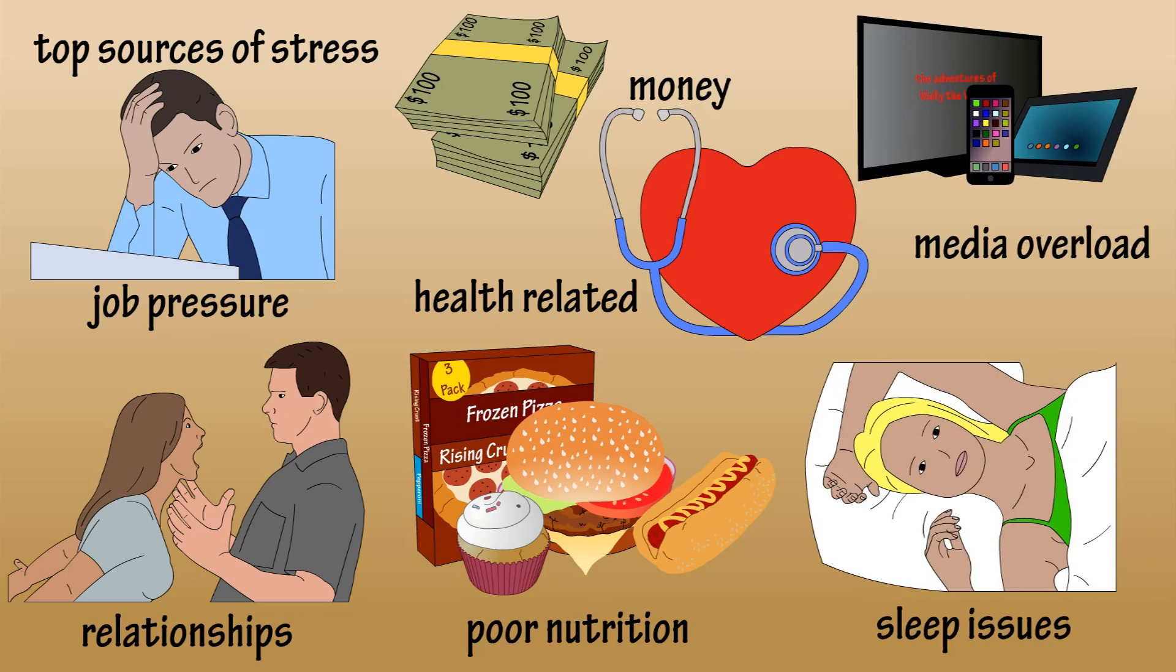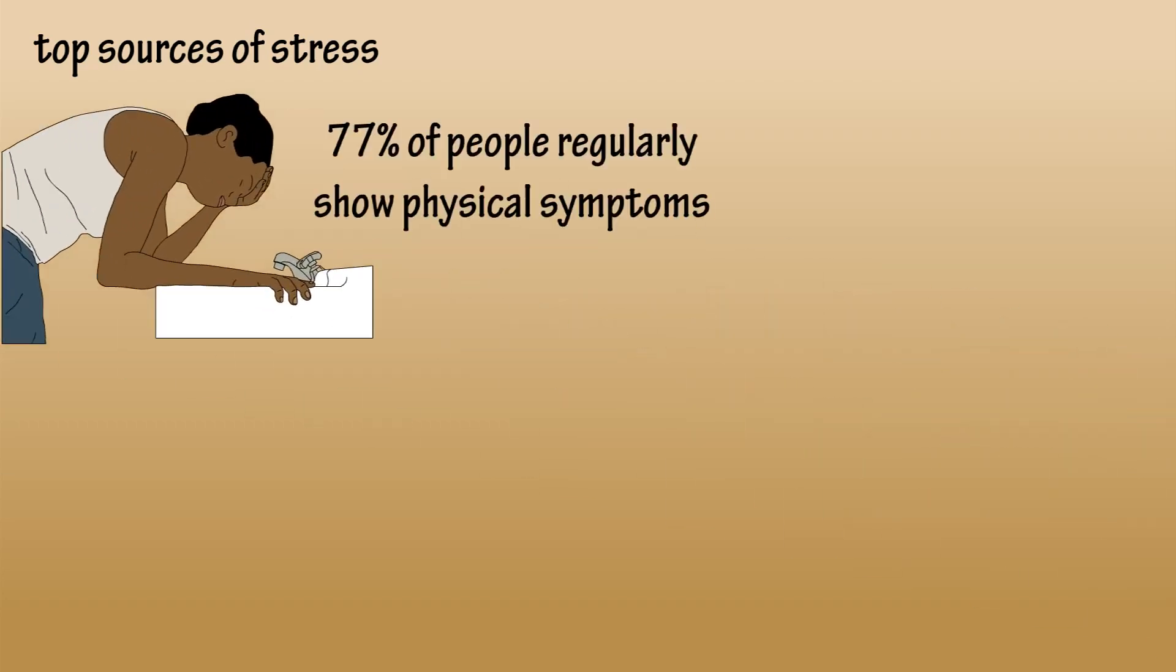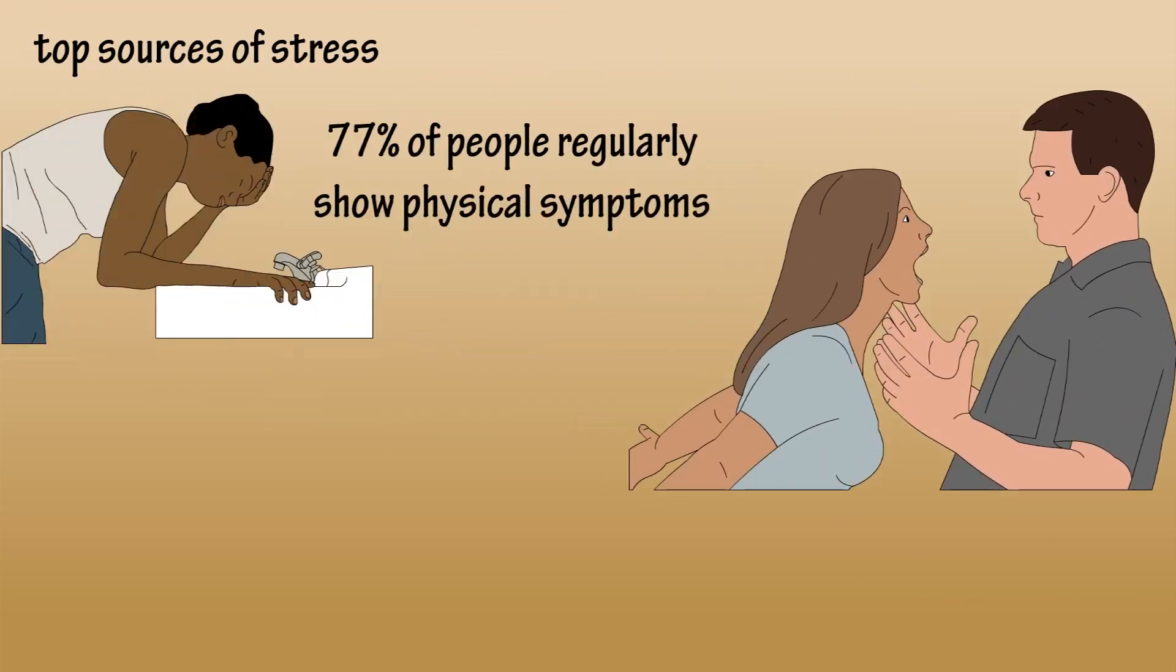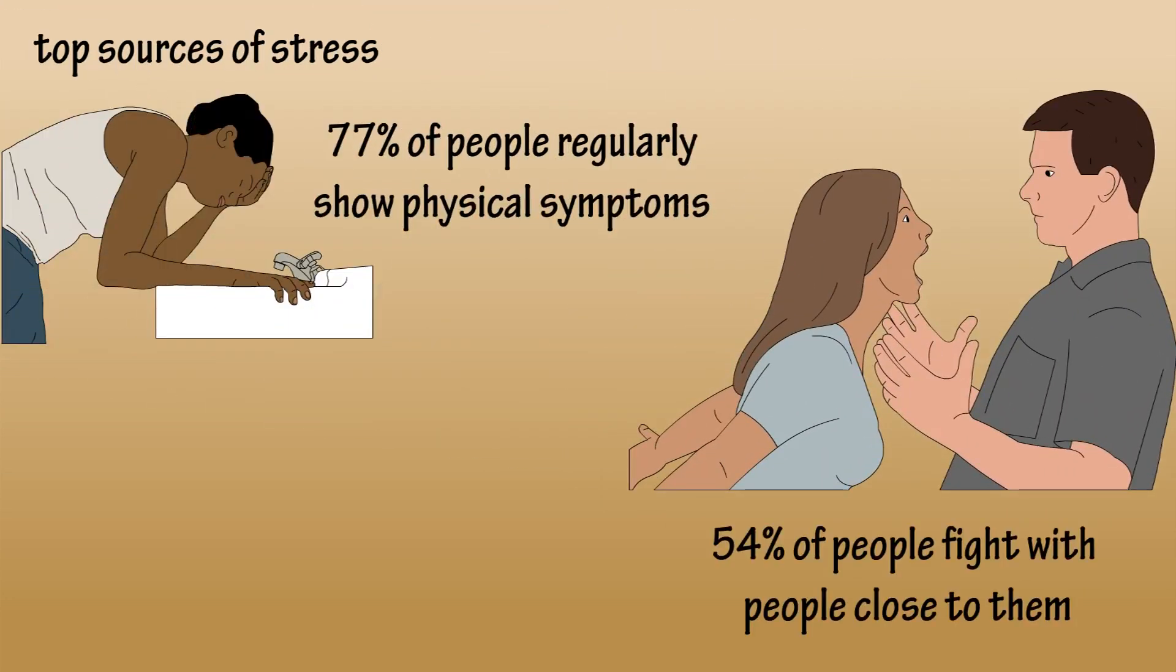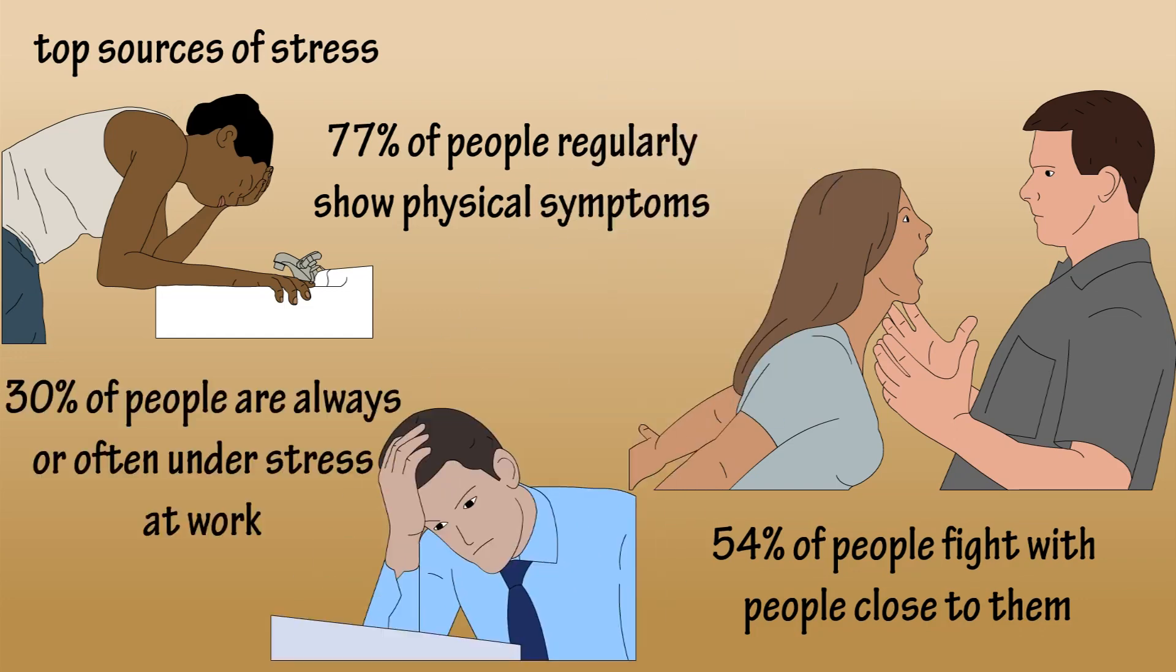Statistics show 77% of people regularly experience physical symptoms caused by stress, 54% say stress has caused them to fight with people close to them, and 30% say they're always or often under stress at work.